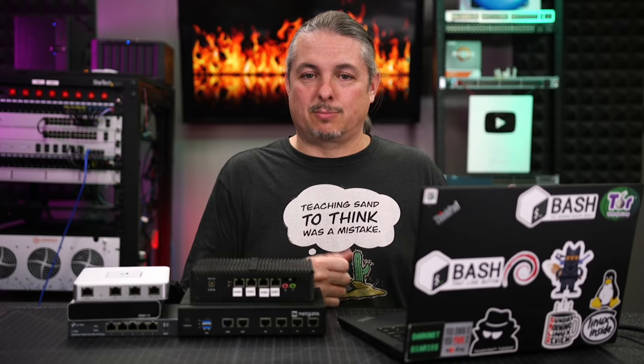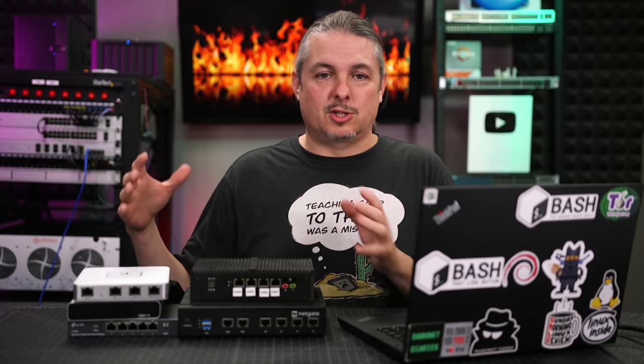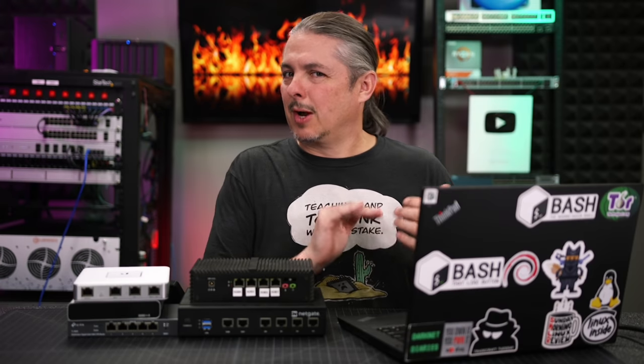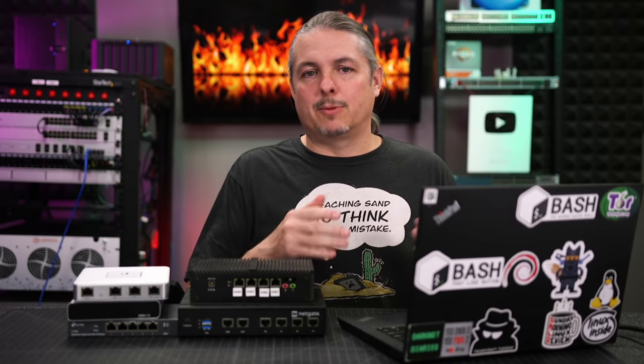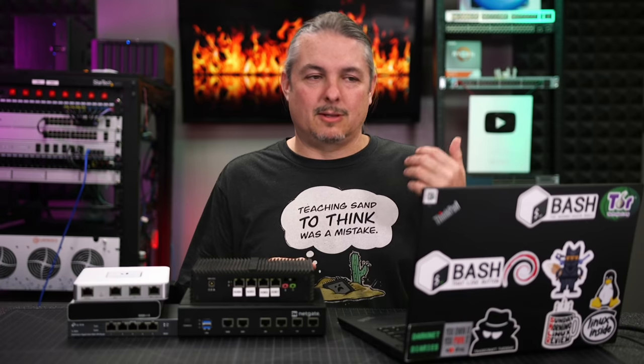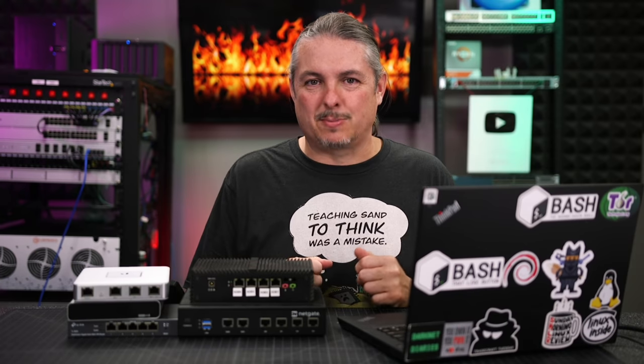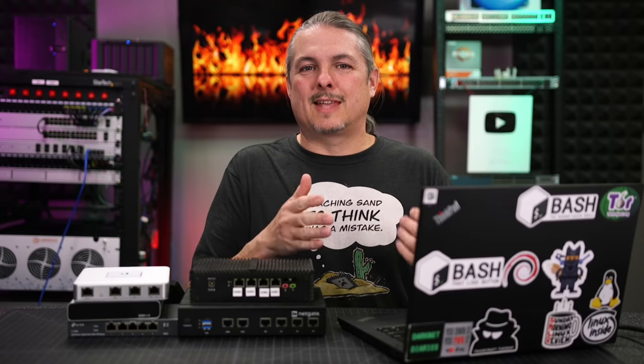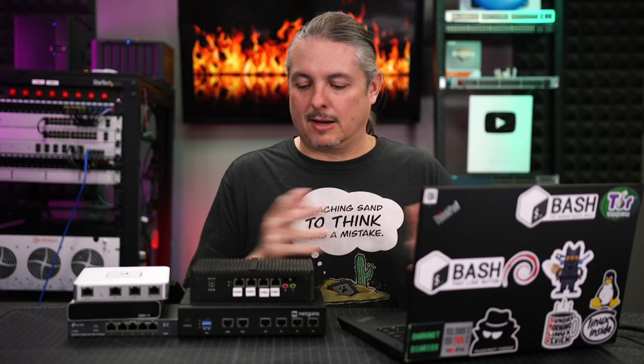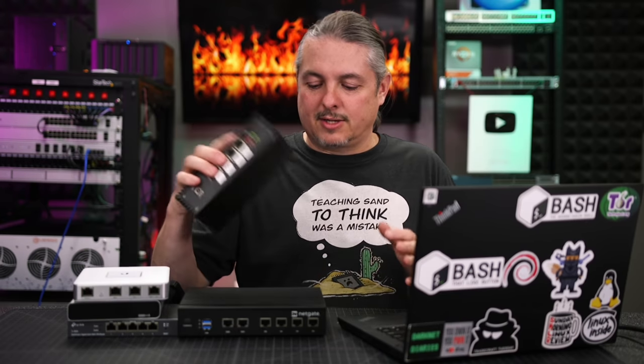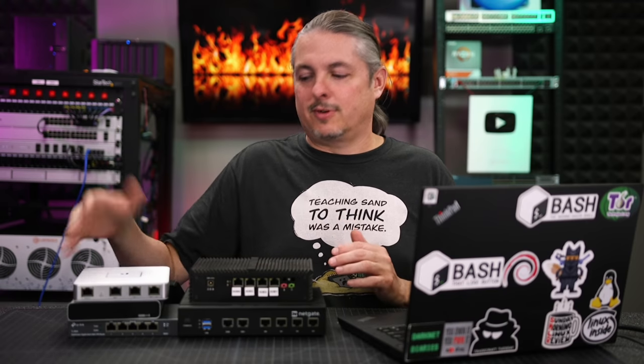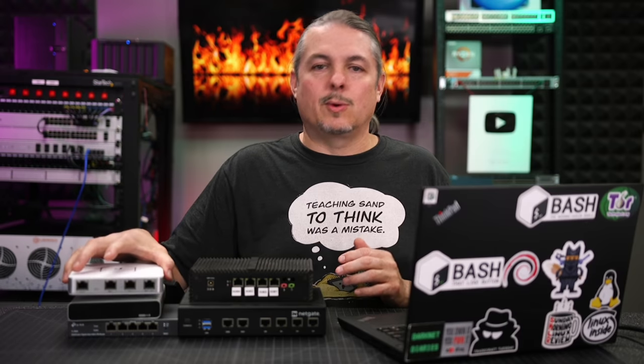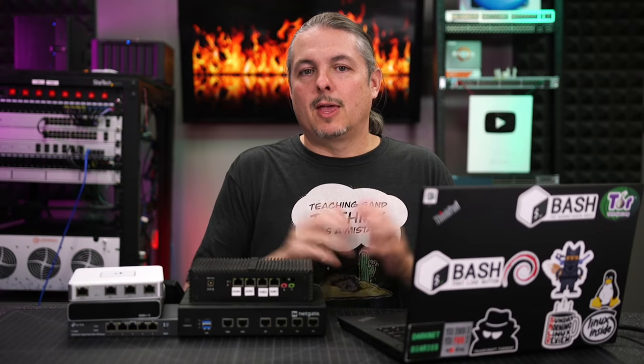The reason I bring up the UniFi firewalls is because that's the real question people ask. If you recommend the access points and you're recommending the switches from Ubiquiti, why wouldn't you recommend the firewalls? And I do if people have the most basic of needs, and that's what brings the video to be a lot longer here, is what does that mean exactly? That's where we're going to define the functionality of Untangle, the functionality of pfSense, and where that falls off in terms of using the USG or Unified Dream Machine.